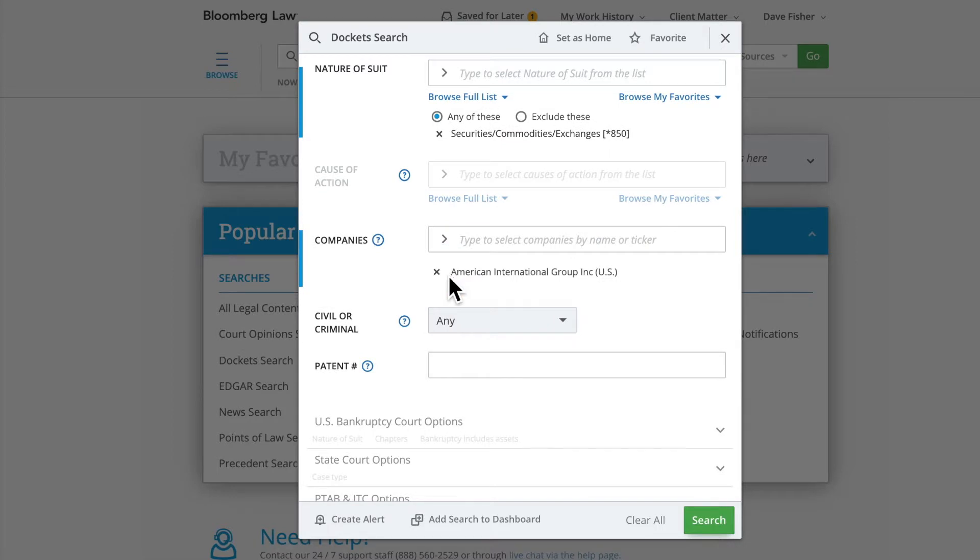and select the name from the drop-down. This will search for litigation filed by or against the parent, subsidiary, and any related entities across millions of companies.